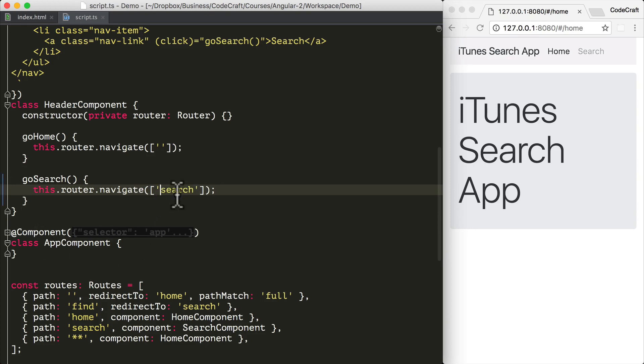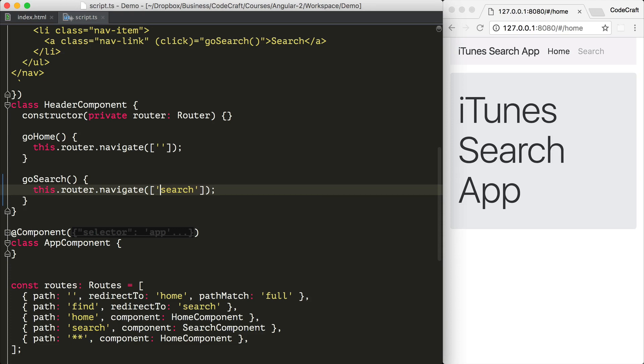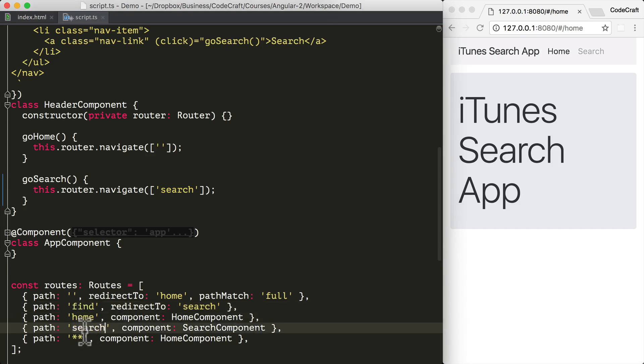And just an important note, we don't have to pass in the slash and the hash. Depending on the routing strategy that we're using, Angular will automatically prepend it with whatever it needs to be prepended with. So we just need to add the paths as they appear in our routes.